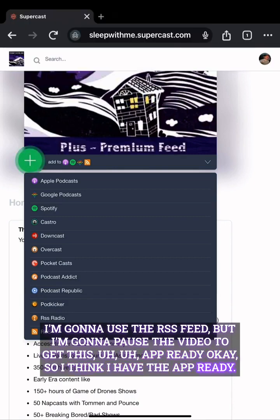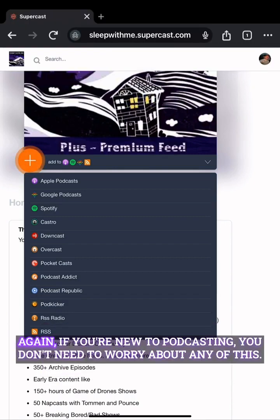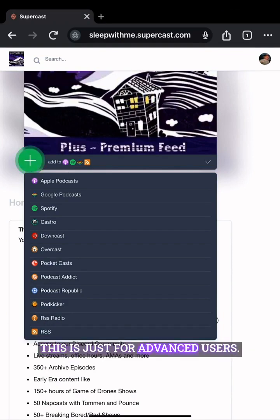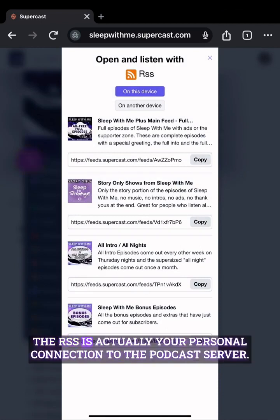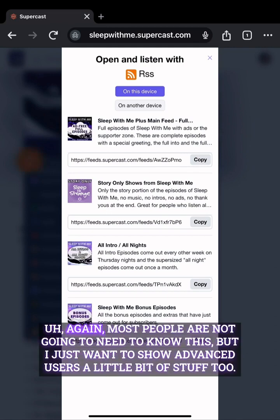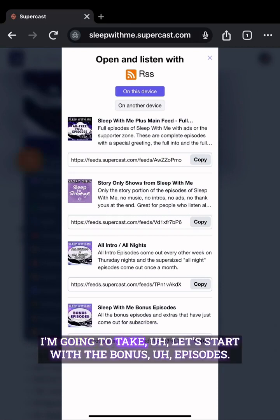I think the app is ready. If you're new to podcasting, you don't need to worry about any of this — this is just for advanced users or people who are into this kind of stuff. The RSS is actually your personal connection to the podcast server. Most people are not going to need to know this, but I just want to show advanced users a little bit too.